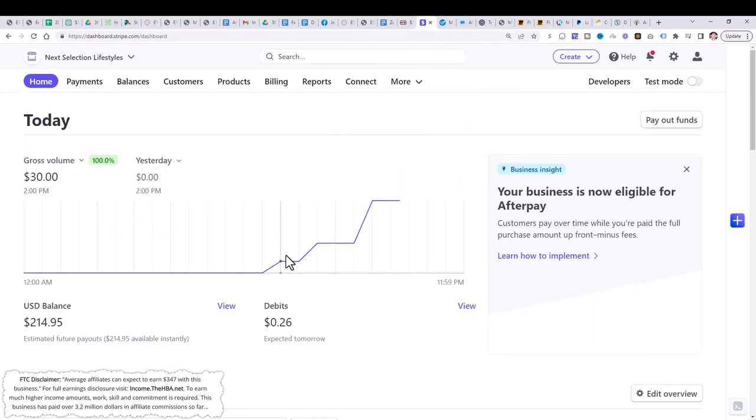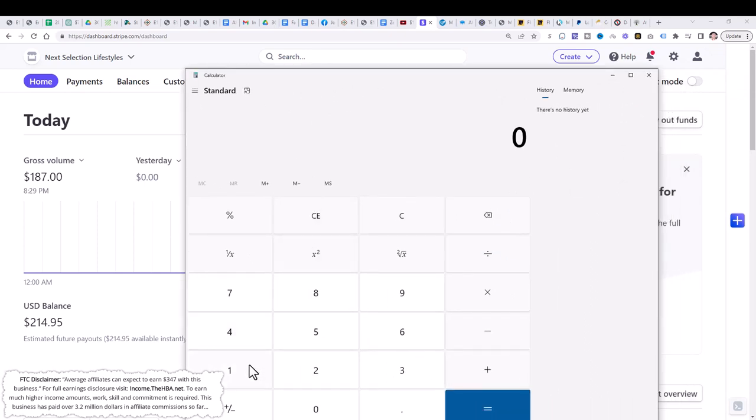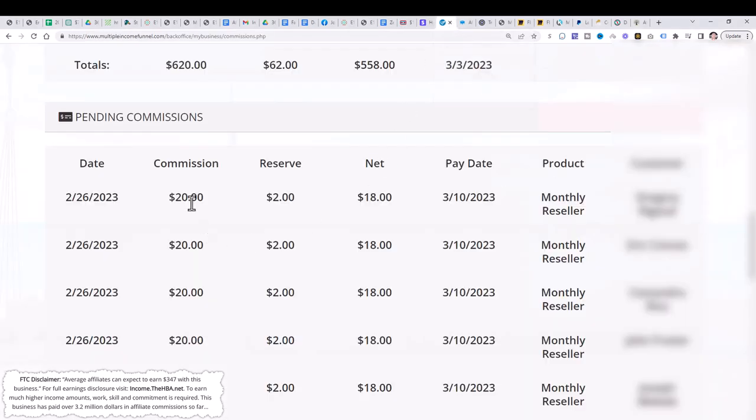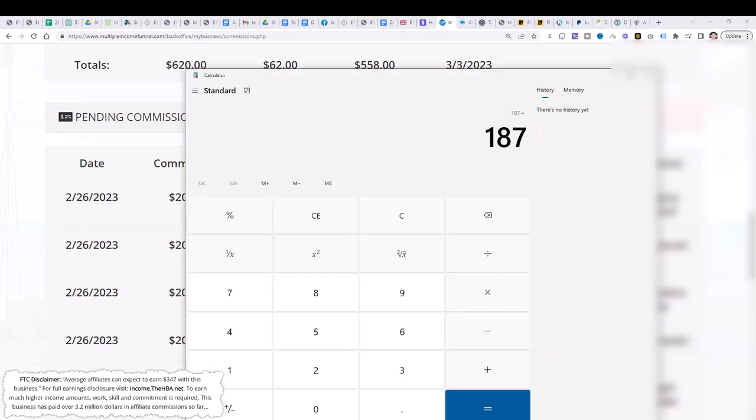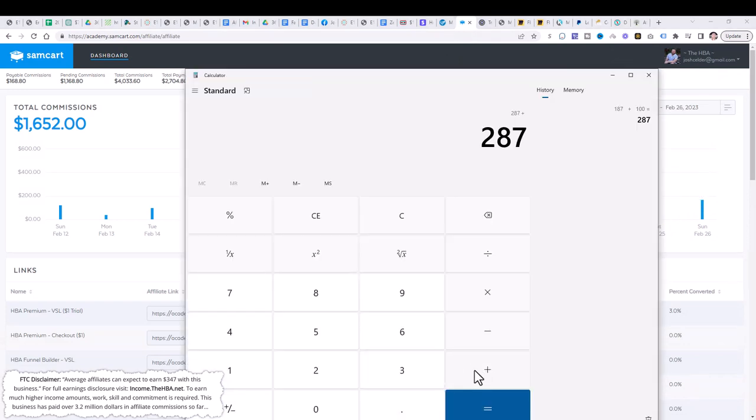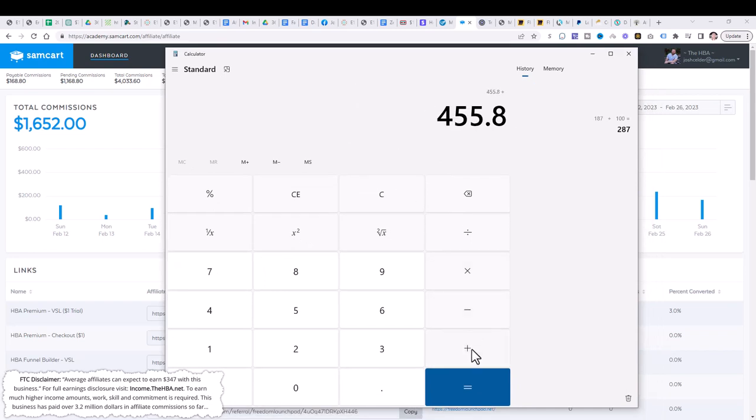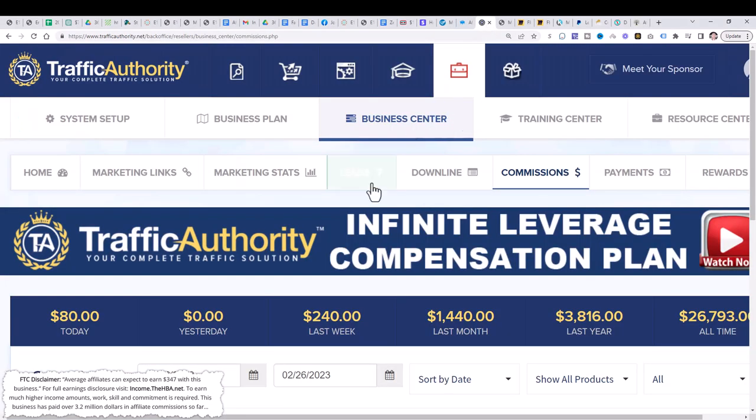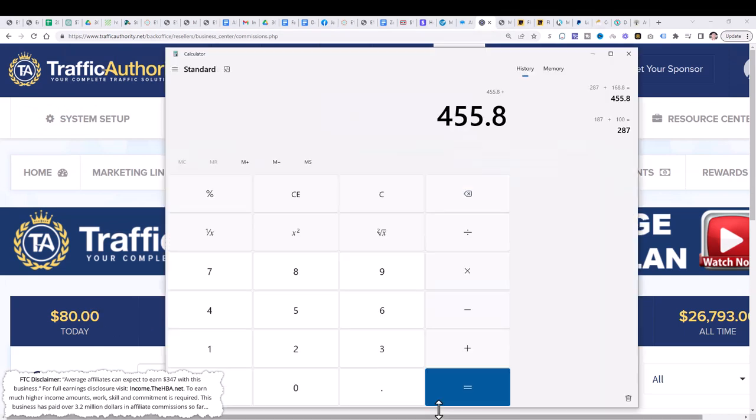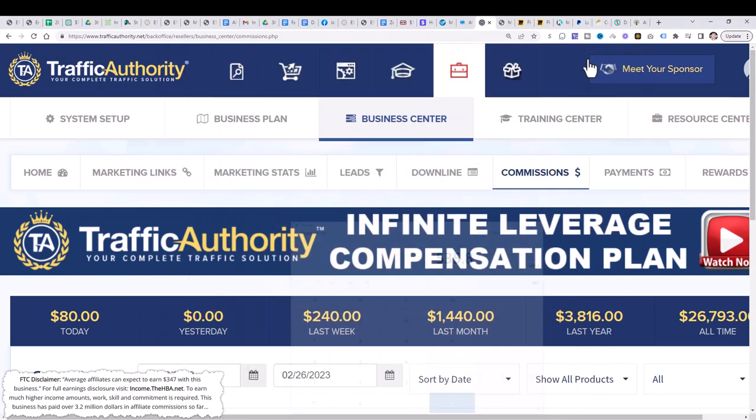So today is in fact February 26, 2023. $187 from this income stream. Let's go ahead and pull up the trusty calculator. So $187 plus the next income stream, we've got $100 here. So let's add $100, plus the next income stream, we've done $168.80. And guys, this is just from one freaking email. That's $455 so far, plus $80 from this income stream today. So let's add $80. And that is $535.80.